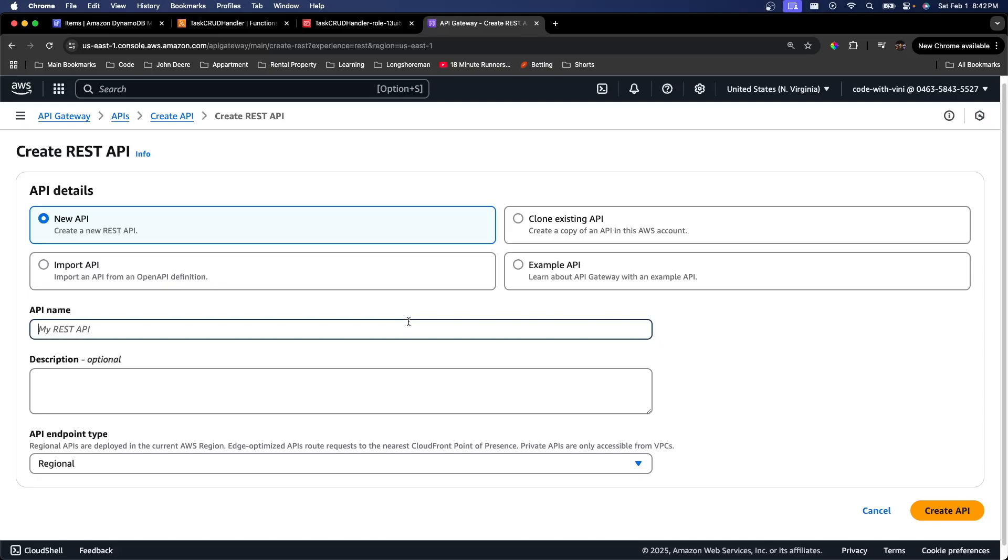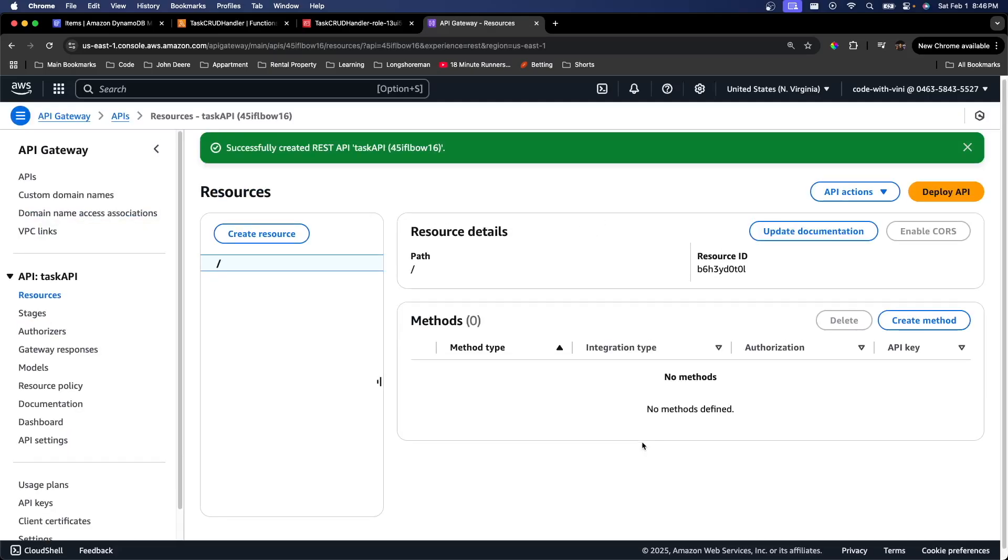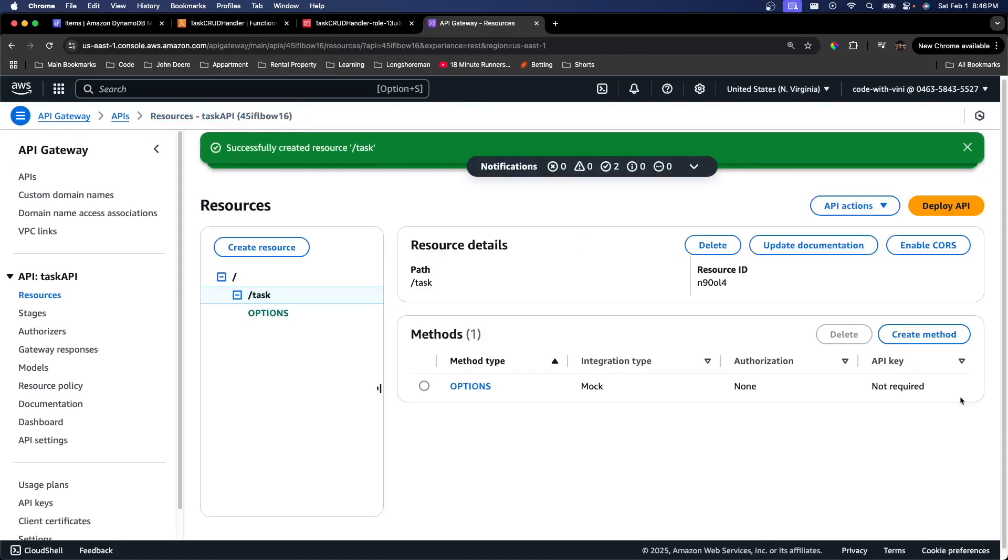We're just going to call this task API. You can leave this as new API. We're going to just hit create API. Now that our API gateway has been created, we can go and create a resource. We're just going to give the resource name task. Make sure you enable CORS.